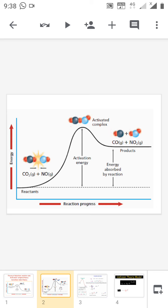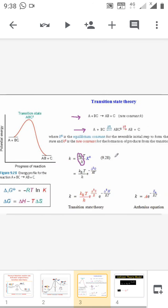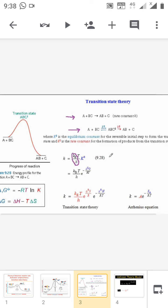Now we are moving into Eyring's equation. According to the transition state theory introduced by Eyring, consider the reaction A plus BC gives AB plus C. The rate constant is K for this reaction. First, A and BC react together to form an activated complex ABC, and finally this ABC decomposes to form AB plus C.